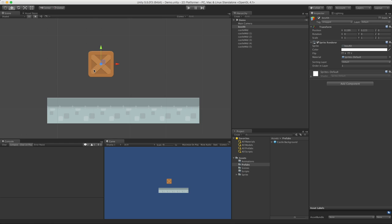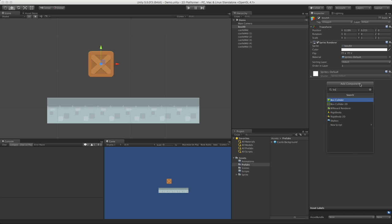Let's start off with the box itself. Let's add a component, and what we're looking for is the Box Collider. Now there's two different types here. The first one, the Box Collider, works with the 3D physics engine inside of Unity.